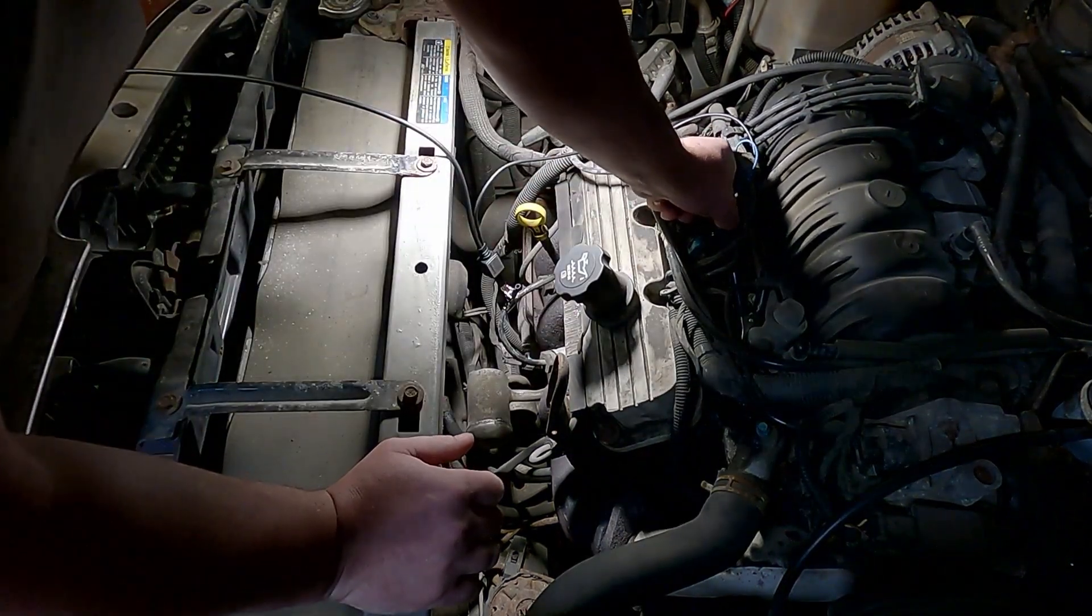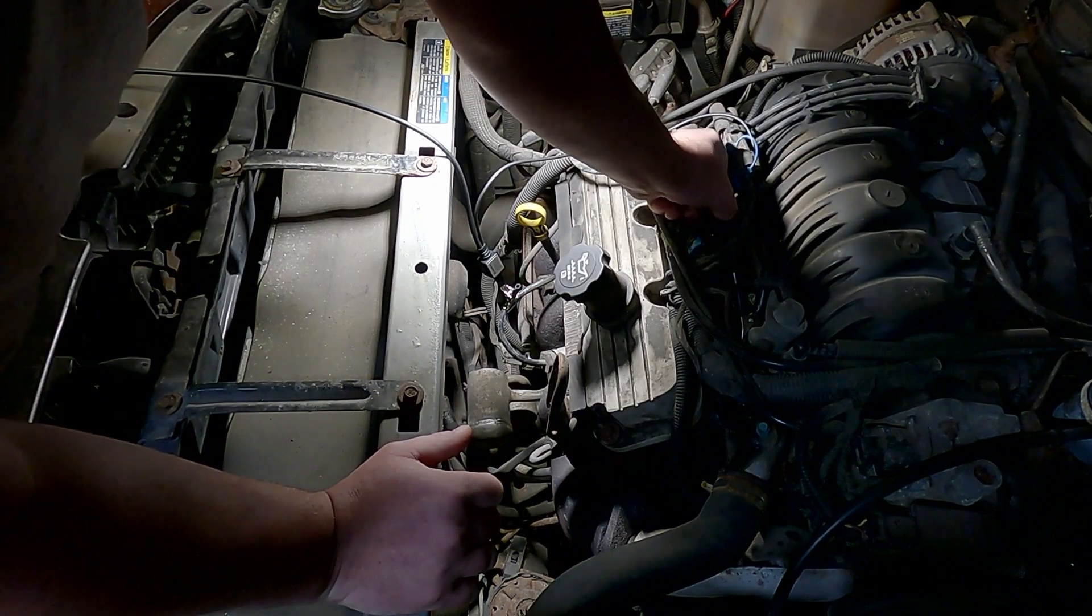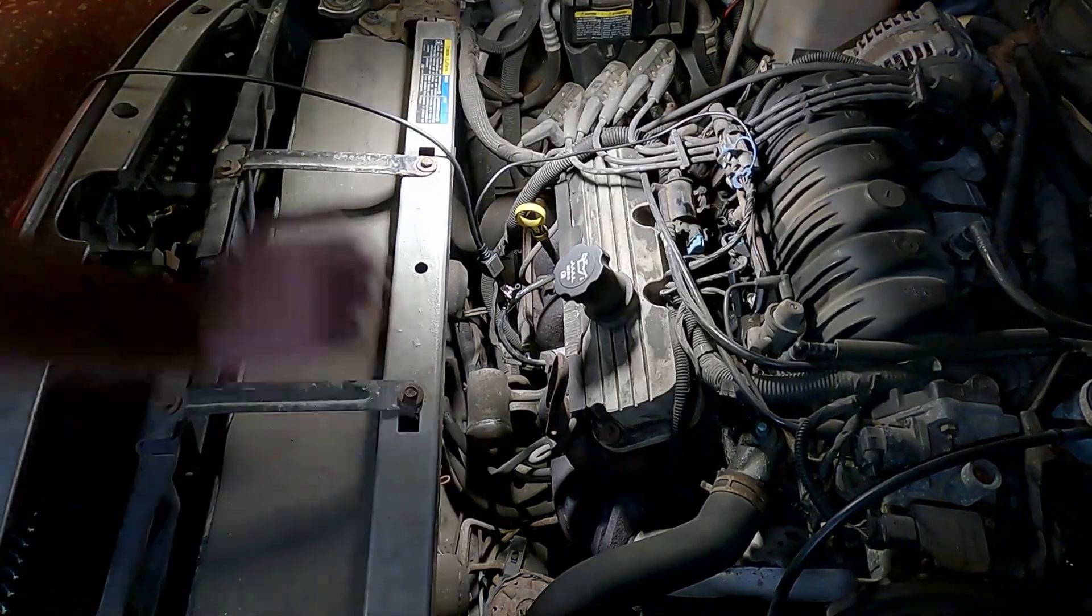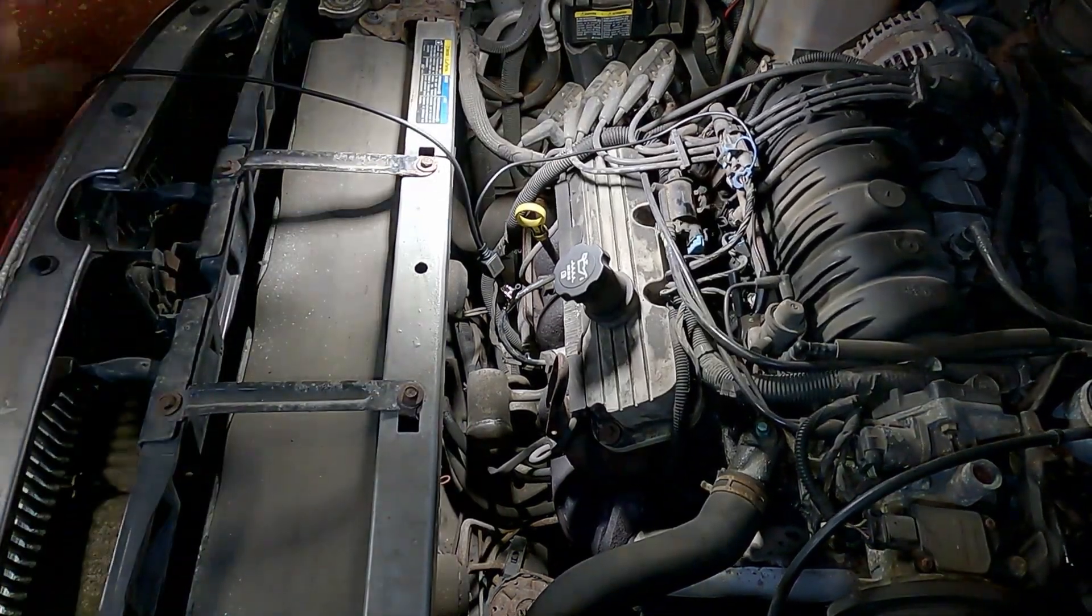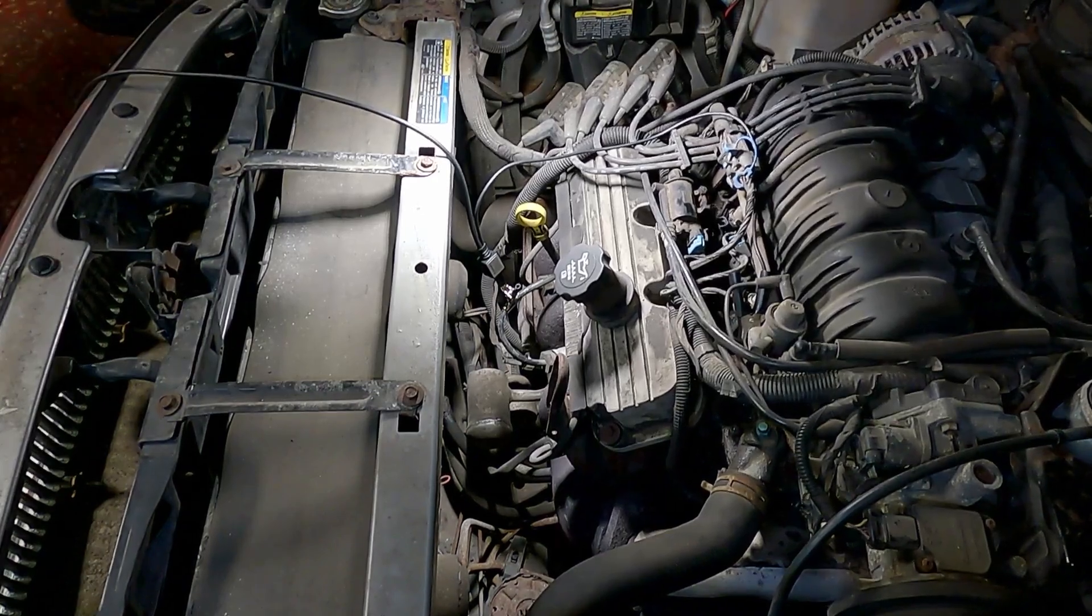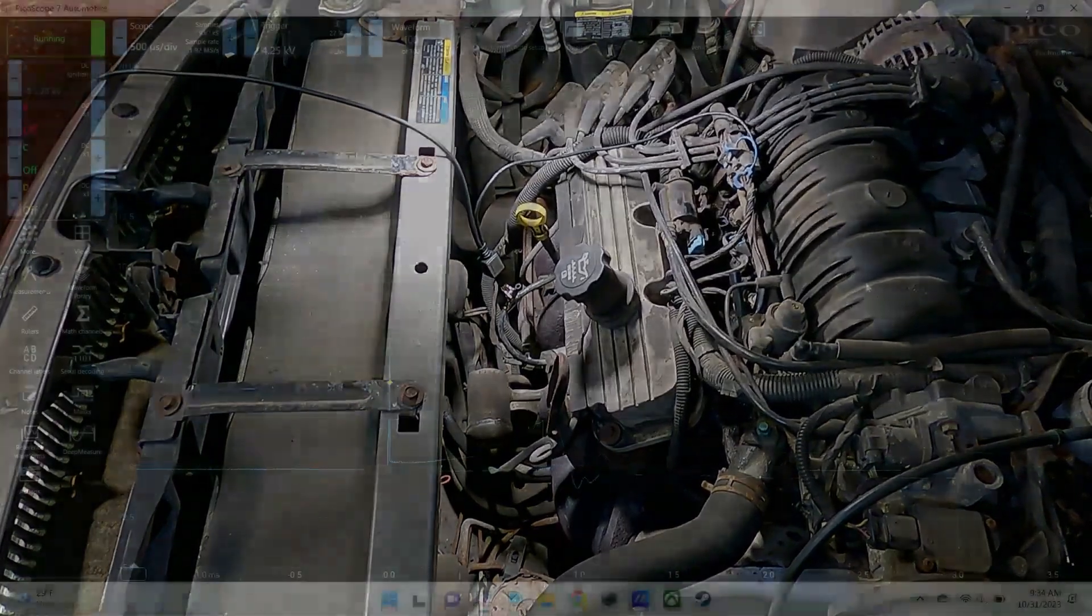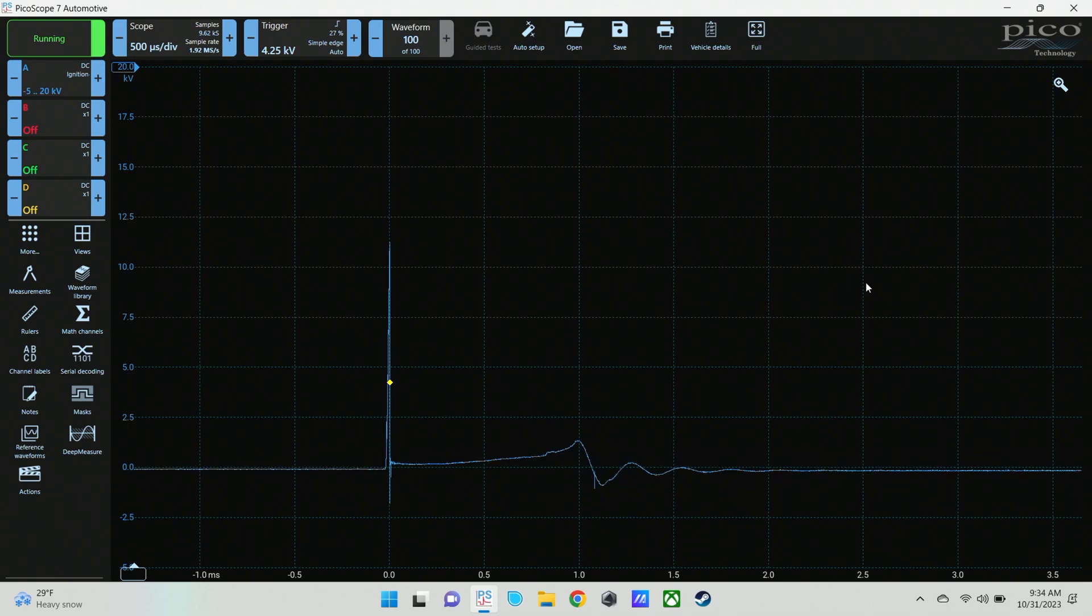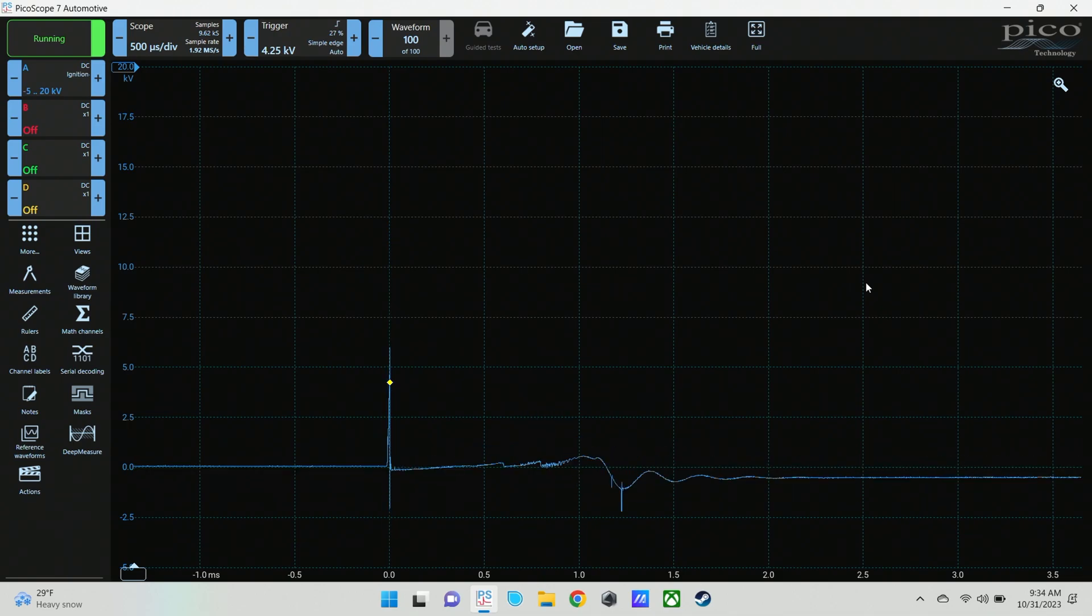And here I'm going to disconnect a fuel injector. If I can get it off of there. So that's what the fuel injector disconnected. We are going to do a snap throttle again, and you can see what that waveform does.